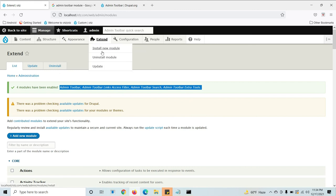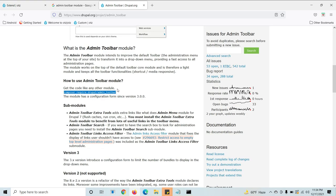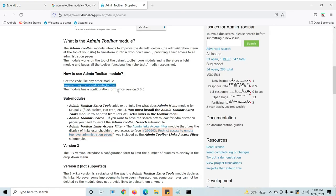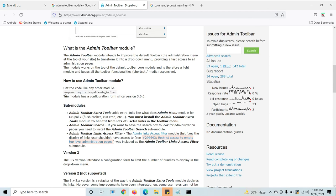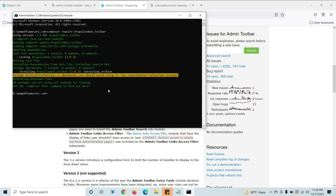Like this you can install any module using Composer. It's simple. Whenever you choose any module you will get the command path. You can use this command path, paste in the Composer, and click enter. Like this you can install any module using Composer. Hope you got it.